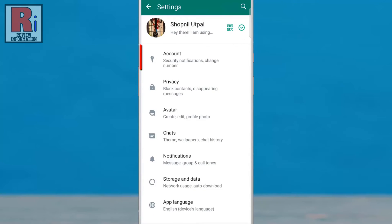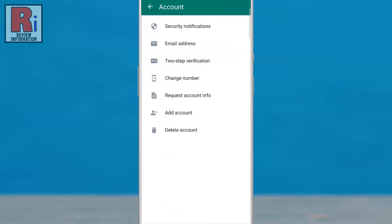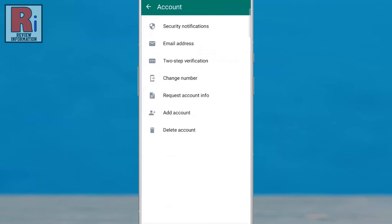Then go to Account. Here you will see the new update, email address. If you don't see this option, you need to update the app.